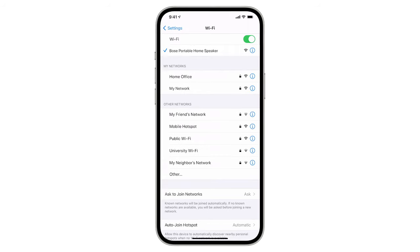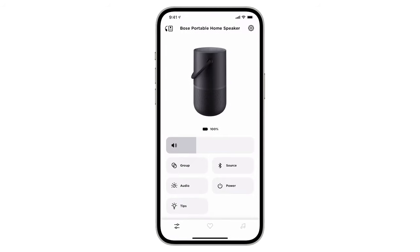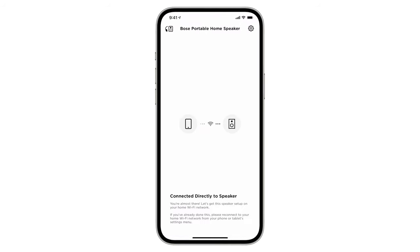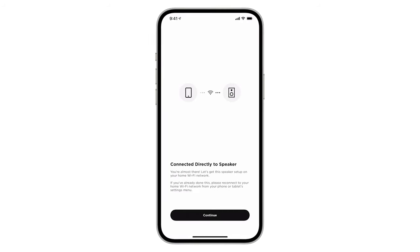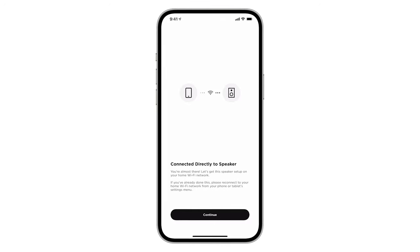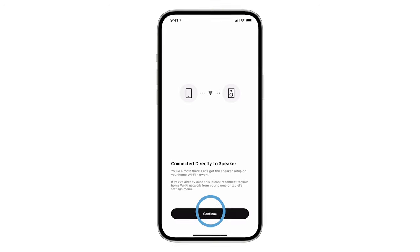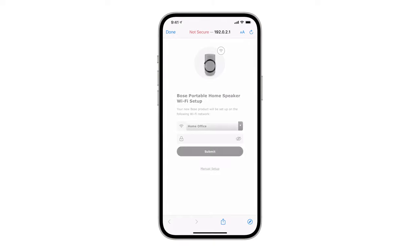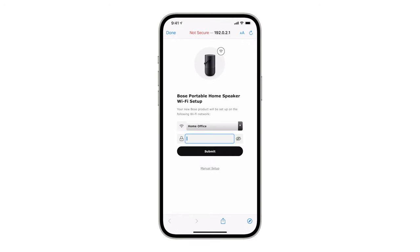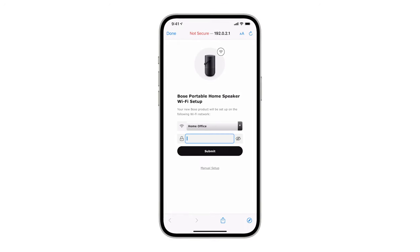Next, open the Bose music app. A message will appear to indicate you're connected directly to the speaker. Tap continue and an in-app web browser will allow you to select a different Wi-Fi network.